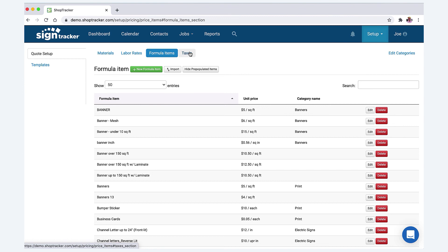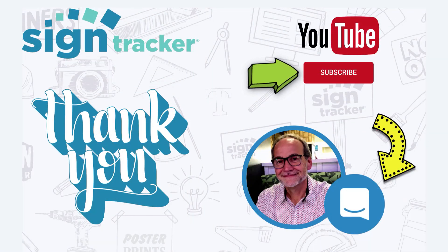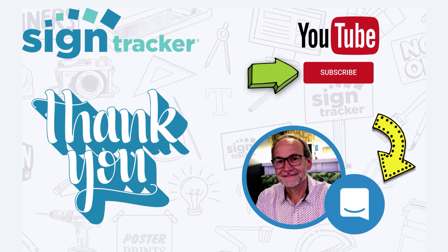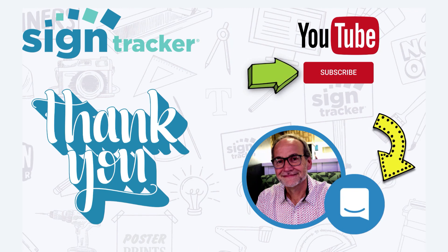Thanks for spending a few minutes with me. In the next video we'll pick up on the material, labor, formula items feeding into the templates, how to set up the templates, and how all that works. Thanks a bunch and have a great day. And make sure to subscribe to our YouTube channel where we'll be posting updated videos on a regular basis. If you have any questions or suggestions, we'd love to hear from you through our chat tool found in the app. Thanks again, have a great day.